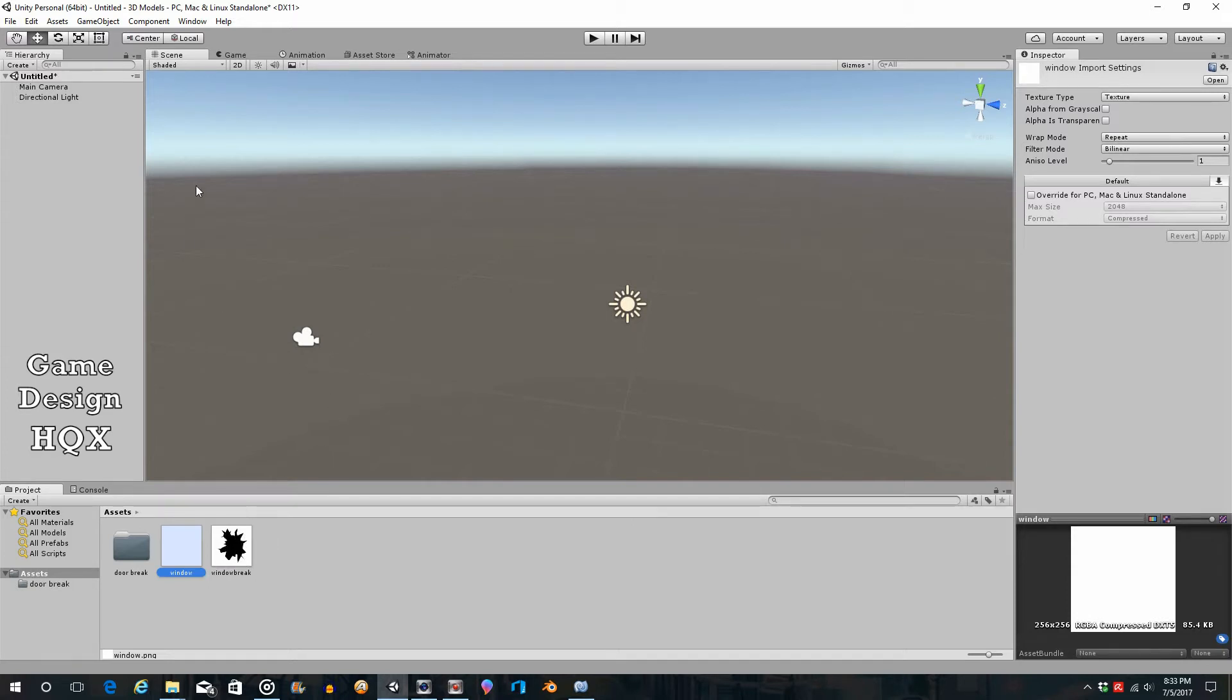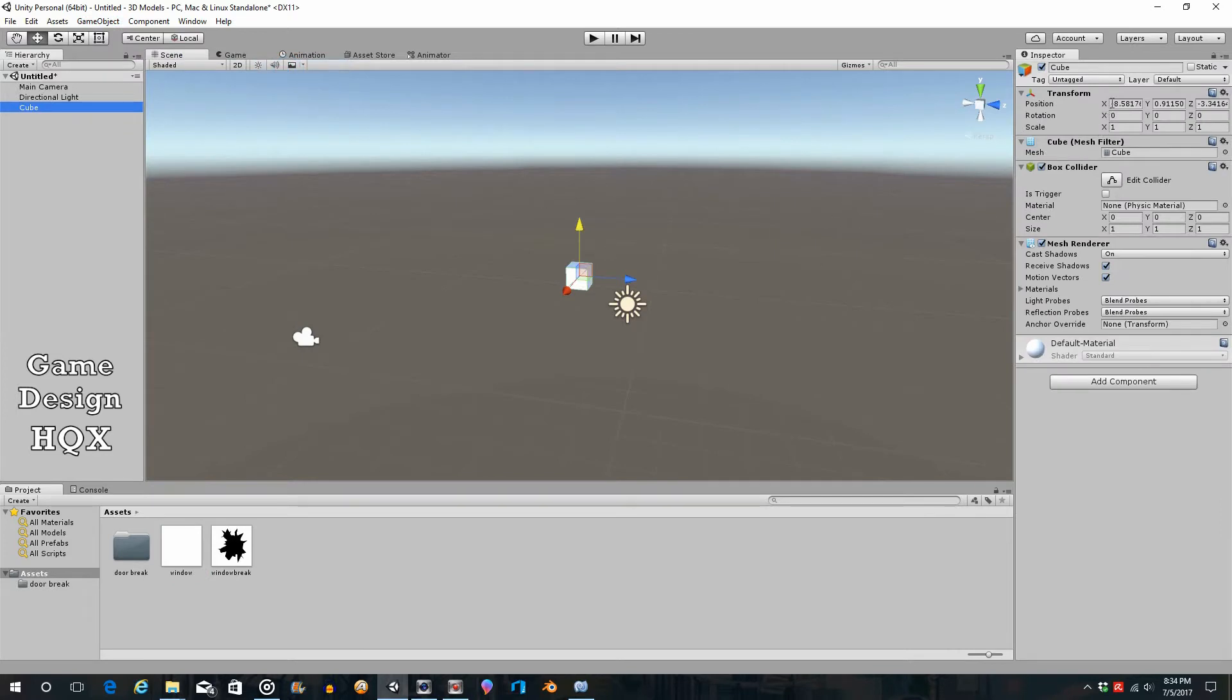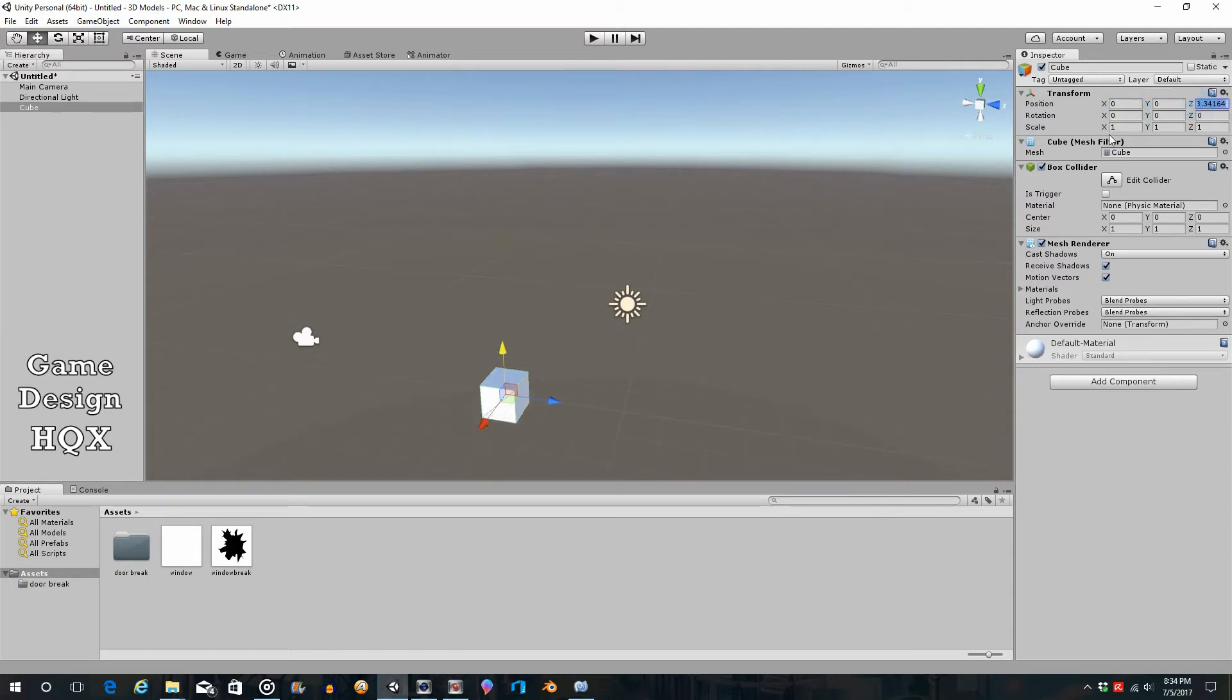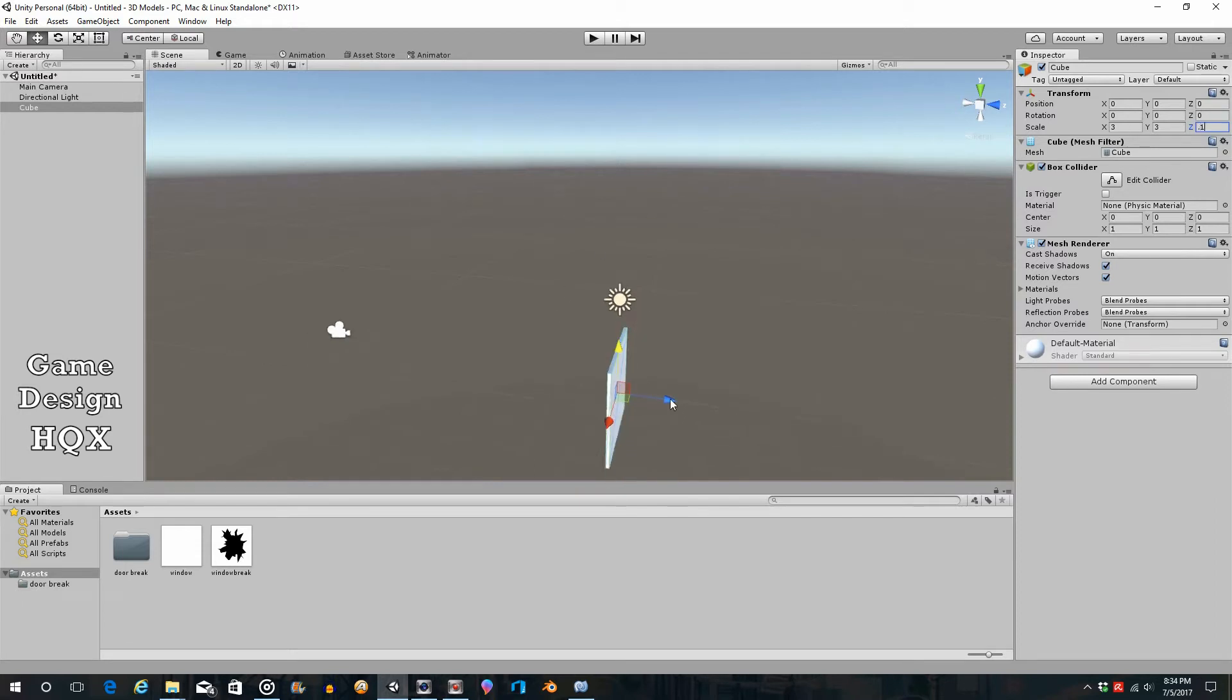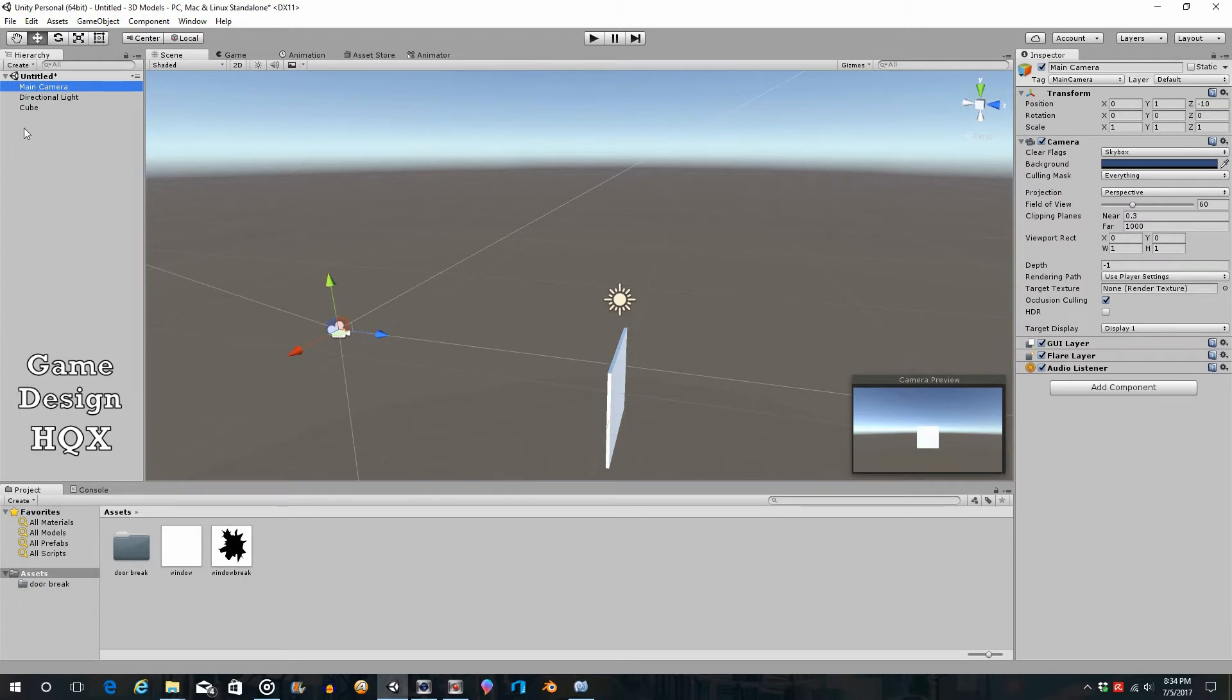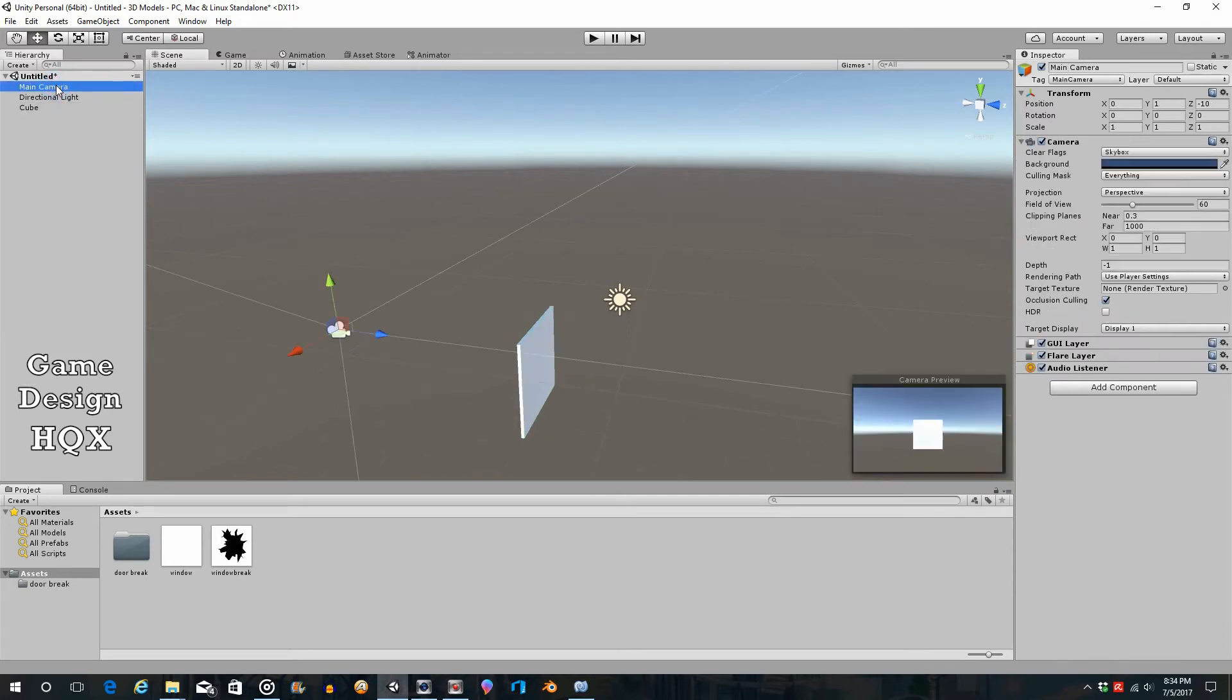First let's create the pane of glass. Go to 3D object, we'll go to cube. We'll center this at zero, zero, zero. Now let's scale this out. Let's make this say three by three by 0.1. Nothing magical about it, just trying to get the right perspective. Let's click on the main camera. I just kind of want it a little bit closer, raise it up a little bit too.